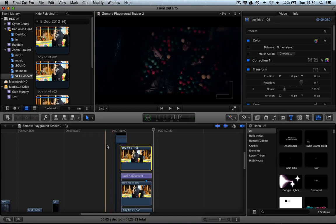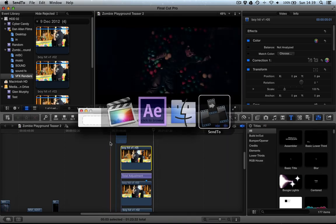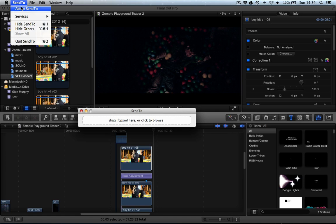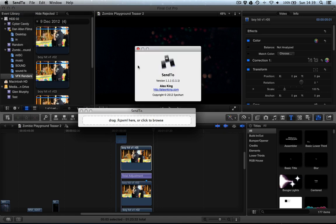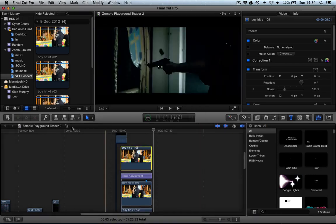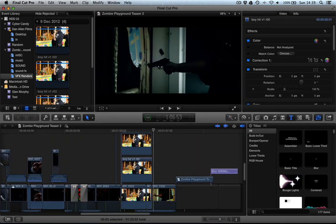And it's actually really simple thanks to a great program called SendTo, which is available through the Mac App Store. Just search SendTo on the Mac App Store and you'll be able to get that. Basically, what we need to do is first of all export the XML.